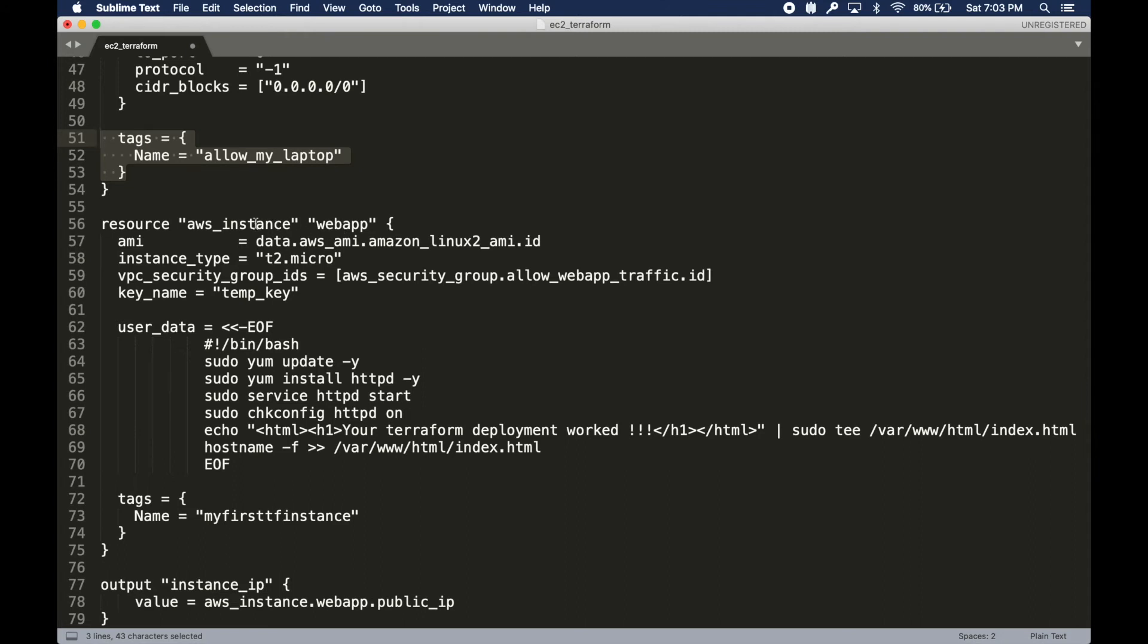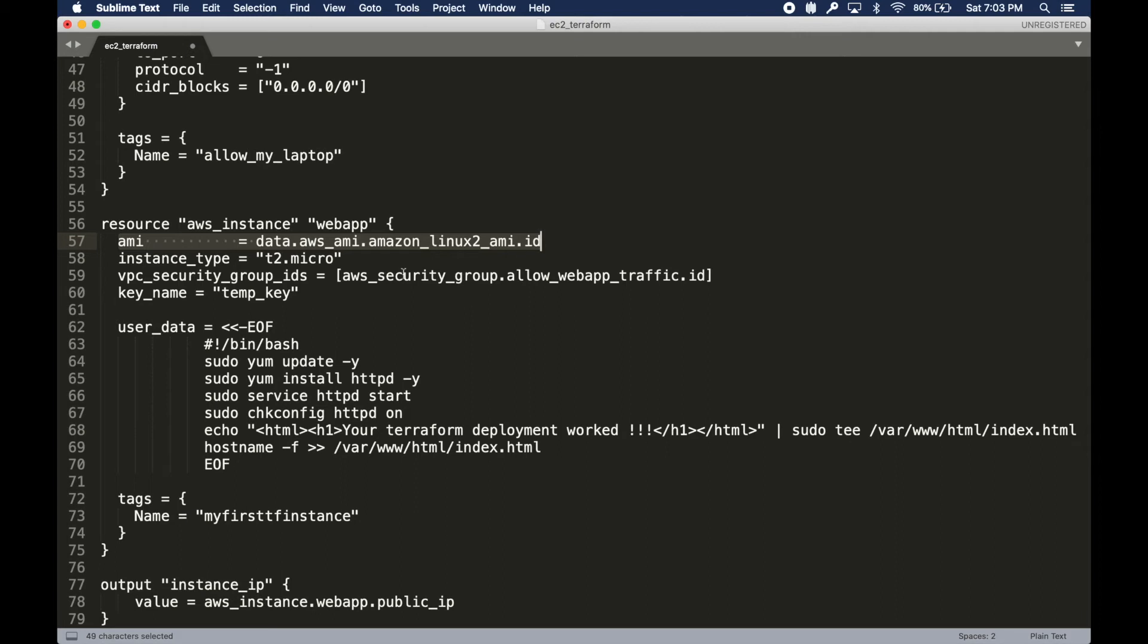I gave this resource a name and I'm defining a few required things. I'm saying I want to use this AMI, and the AMI details are coming from my data section. I'm saying the ID comes from that variable right there.